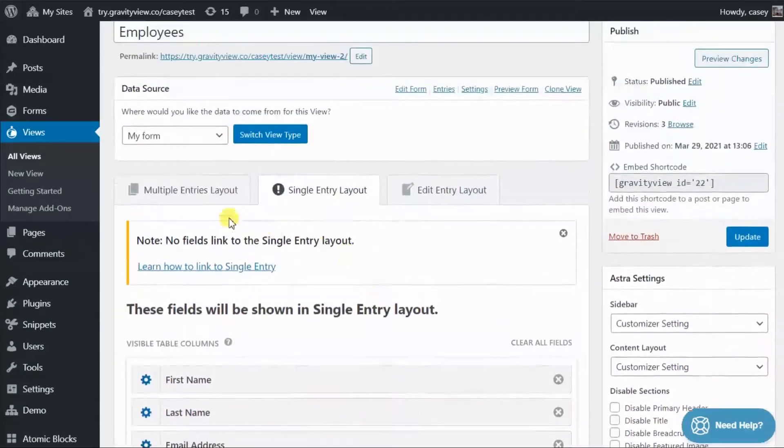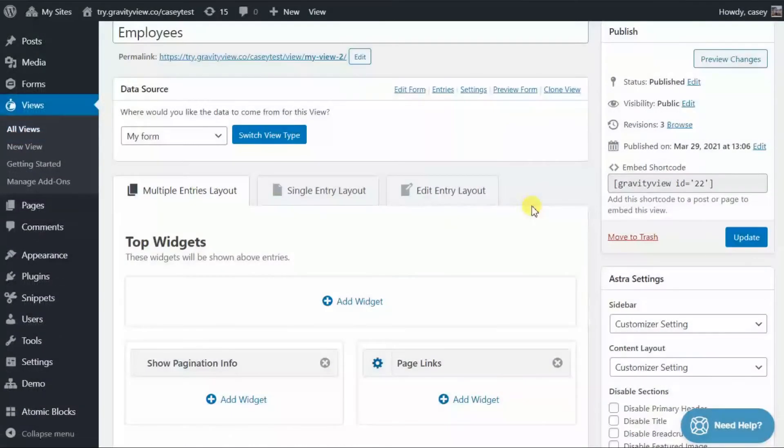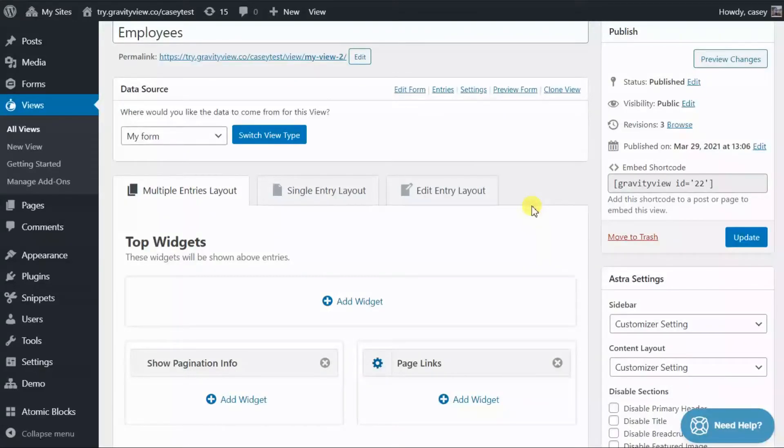Okay. There are two ways to link through to a single entry in Gravity View. Either you can configure an existing field to link through to the single entry page, or you can add a dedicated link to the single entry page inside of your view.